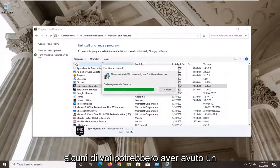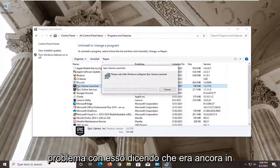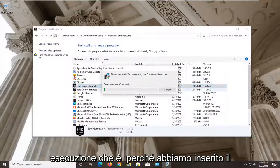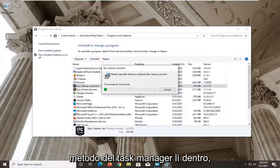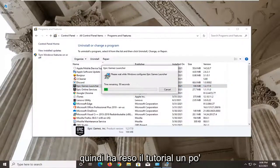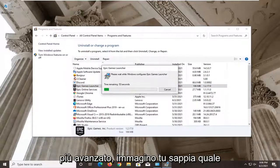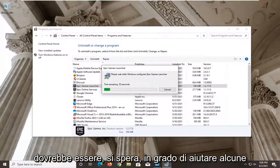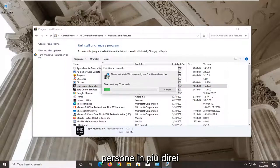Some of you guys may have been having an issue with it saying that it is still running. That's why we did the Task Manager method in there. So it made the tutorial a little bit more advanced, which should hopefully be able to help some more people.